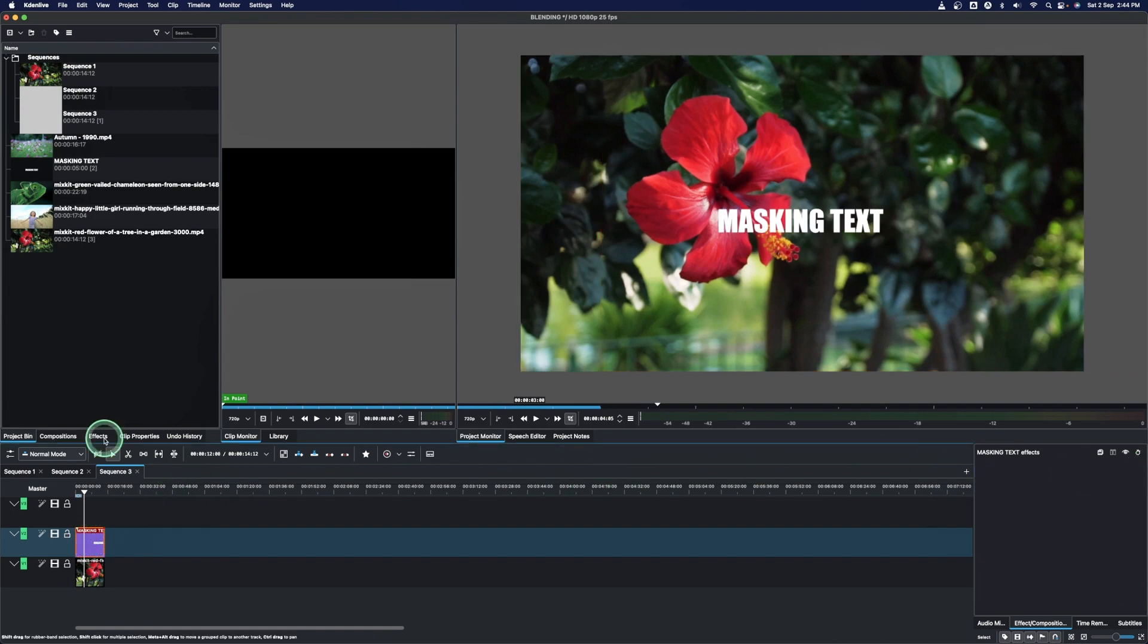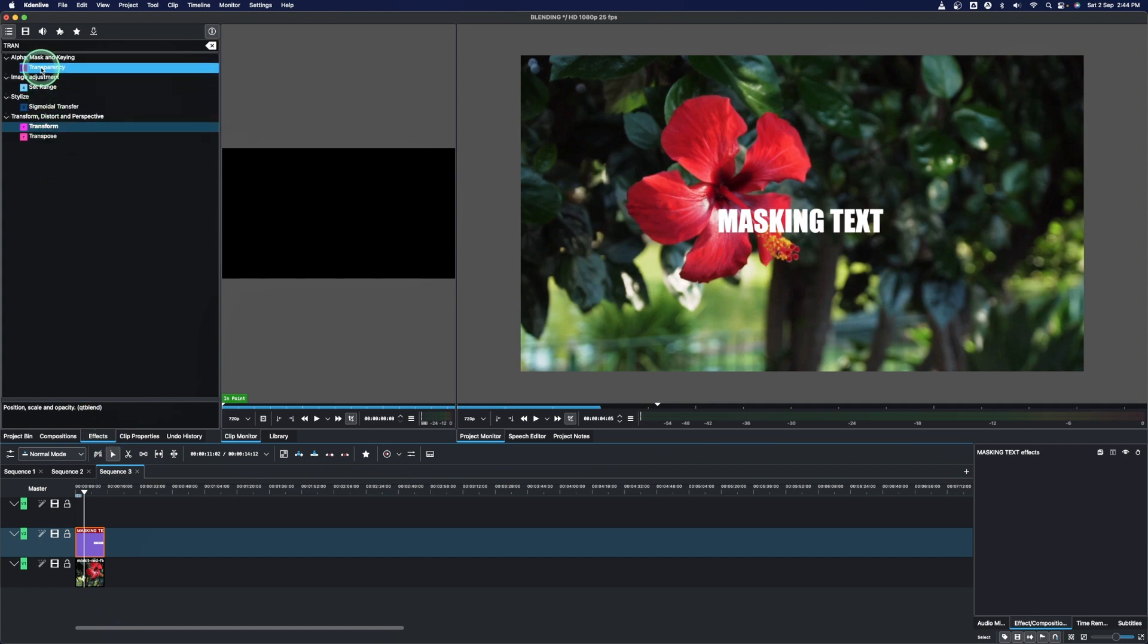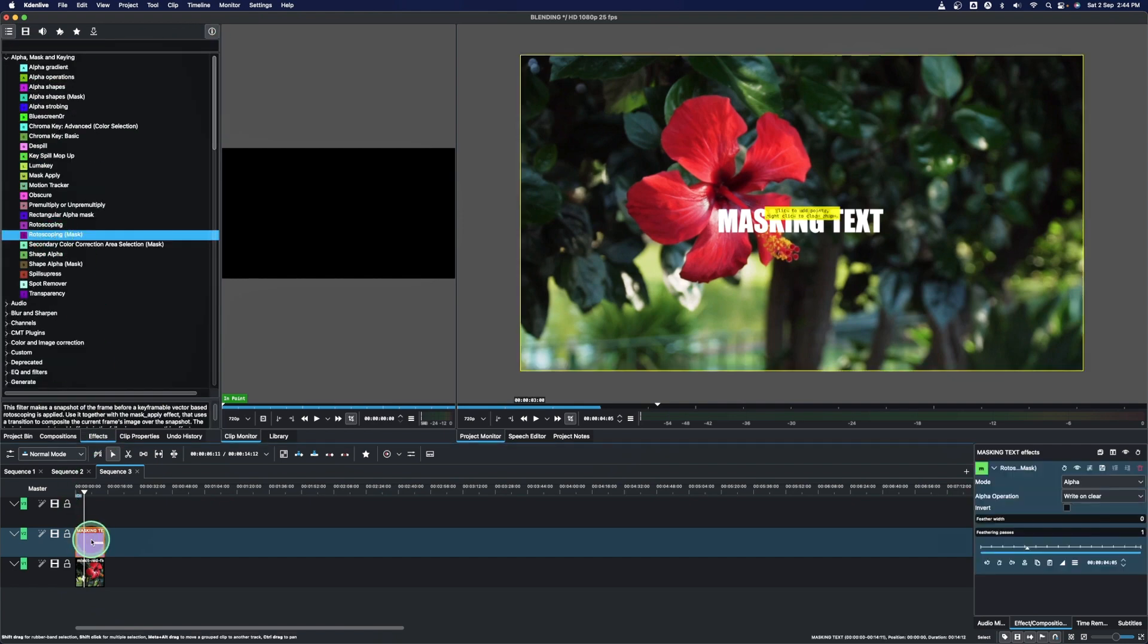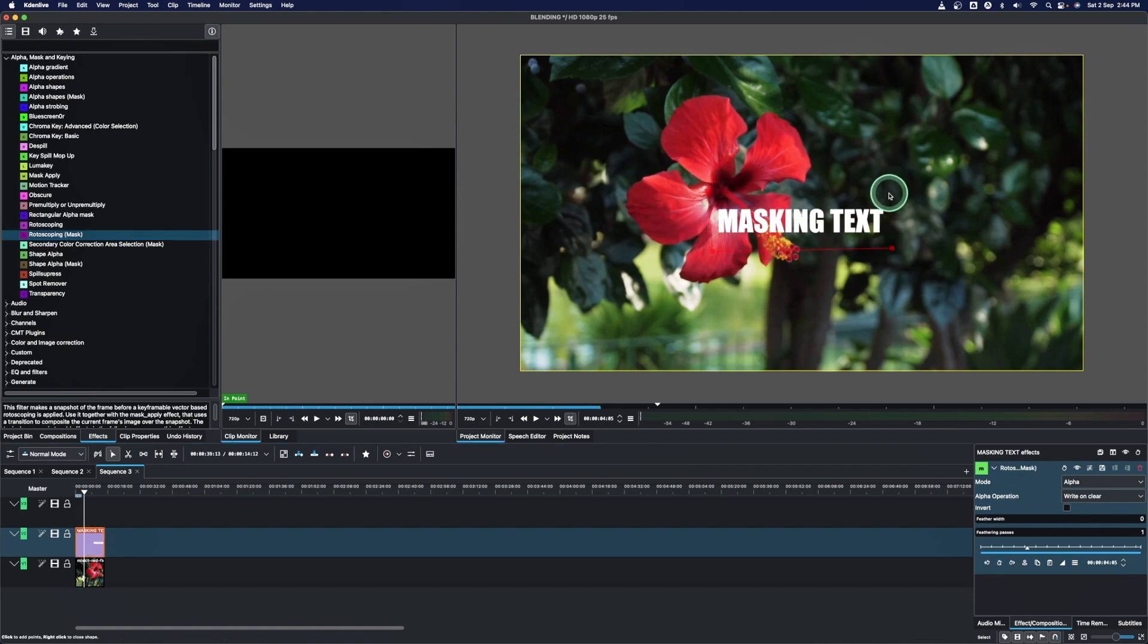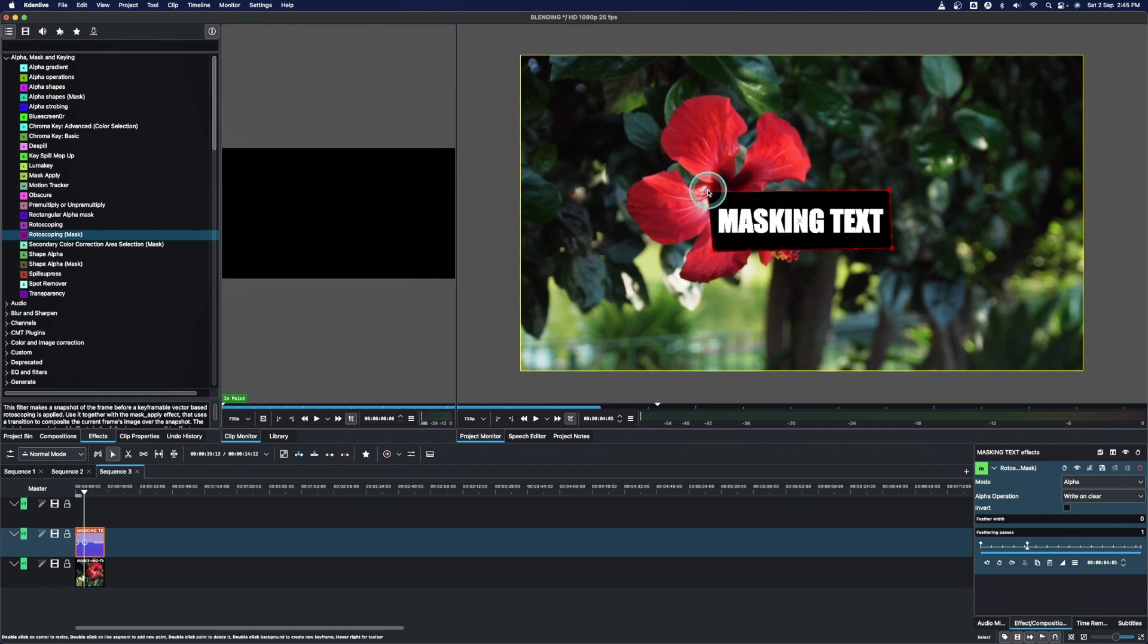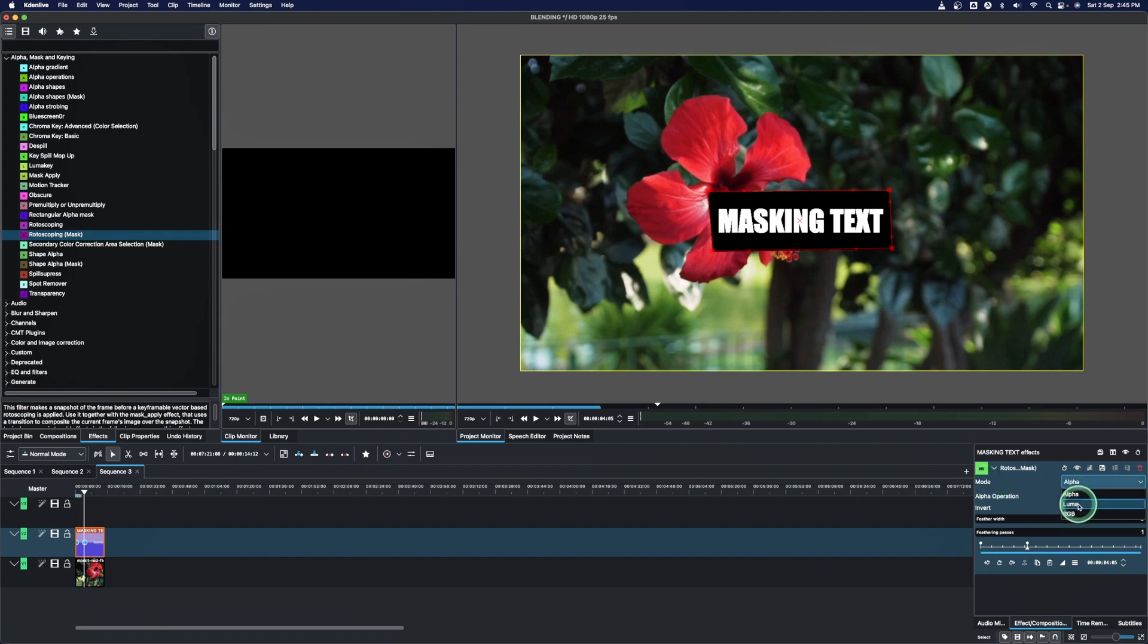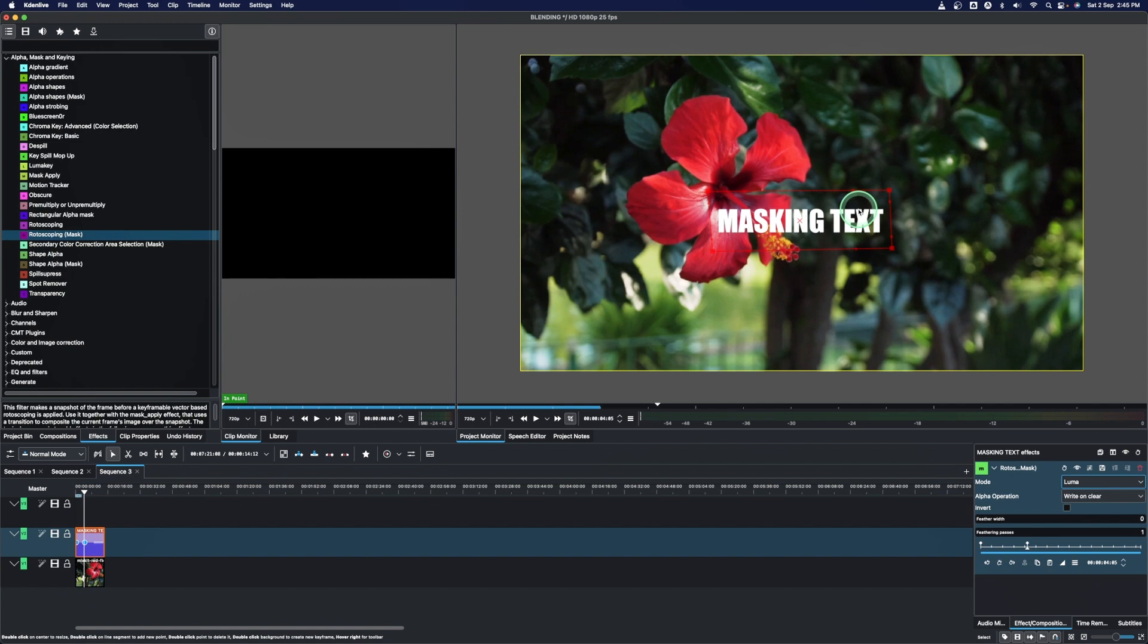And all you need to do is apply the mask to the text clip. So rotoscoping mask. Once we apply the rotoscoping mask to the text, what we need to do is just create a little rectangle around the clip here, the text clip, and then you can see we just cut out and this is the part that we have. And then from here, you come down to the properties of the rotoscoping mask and in the mode here, change to luma.